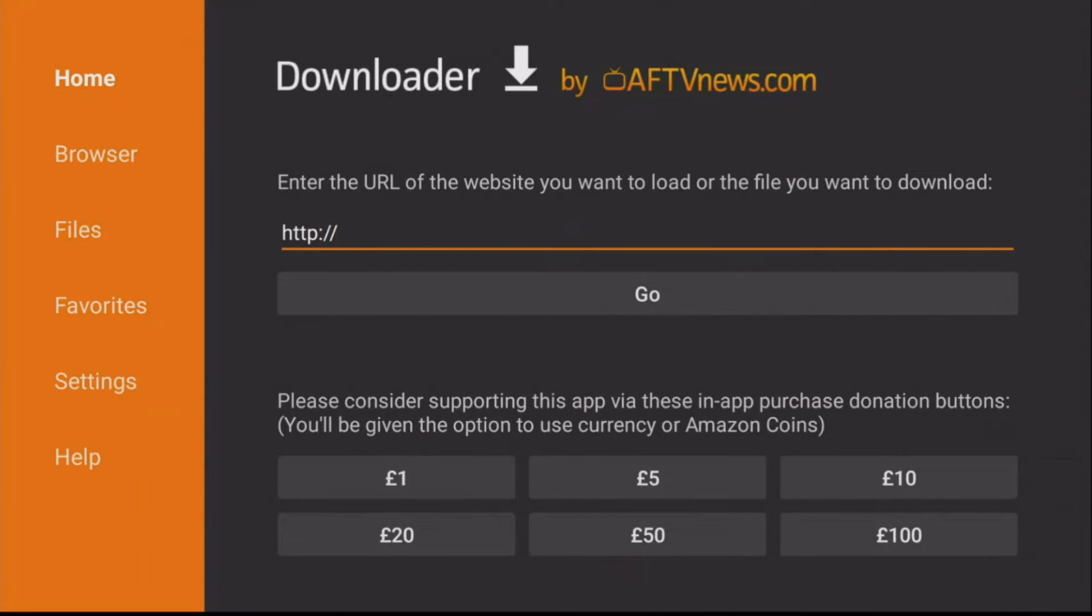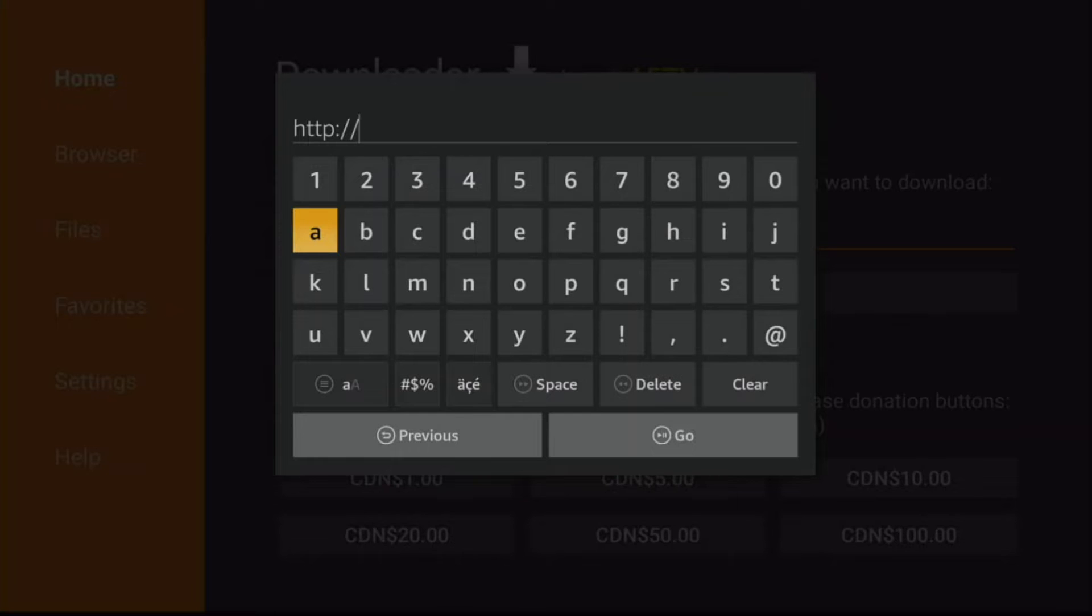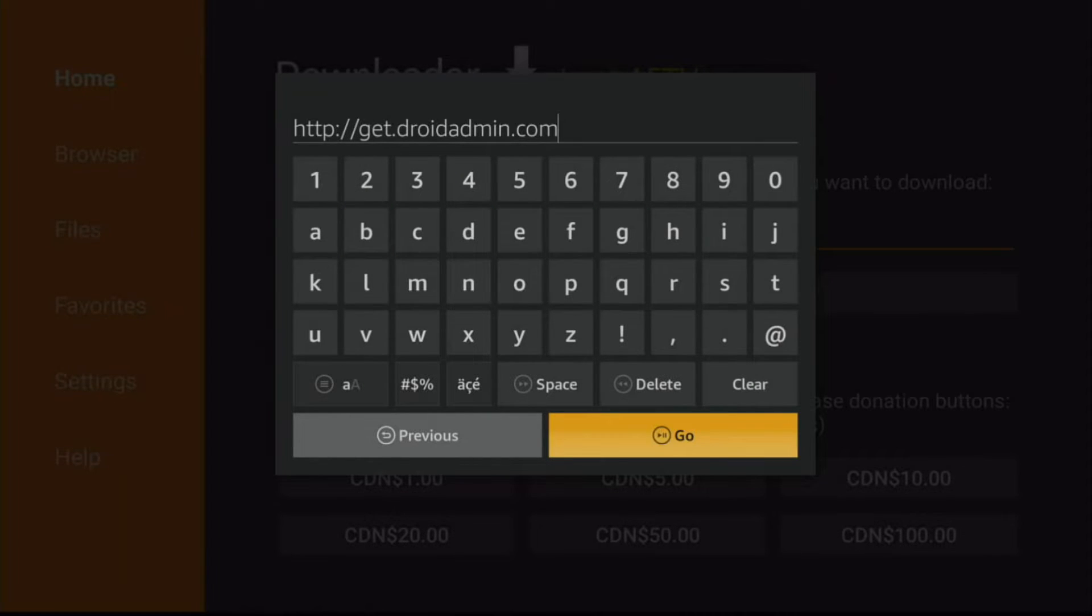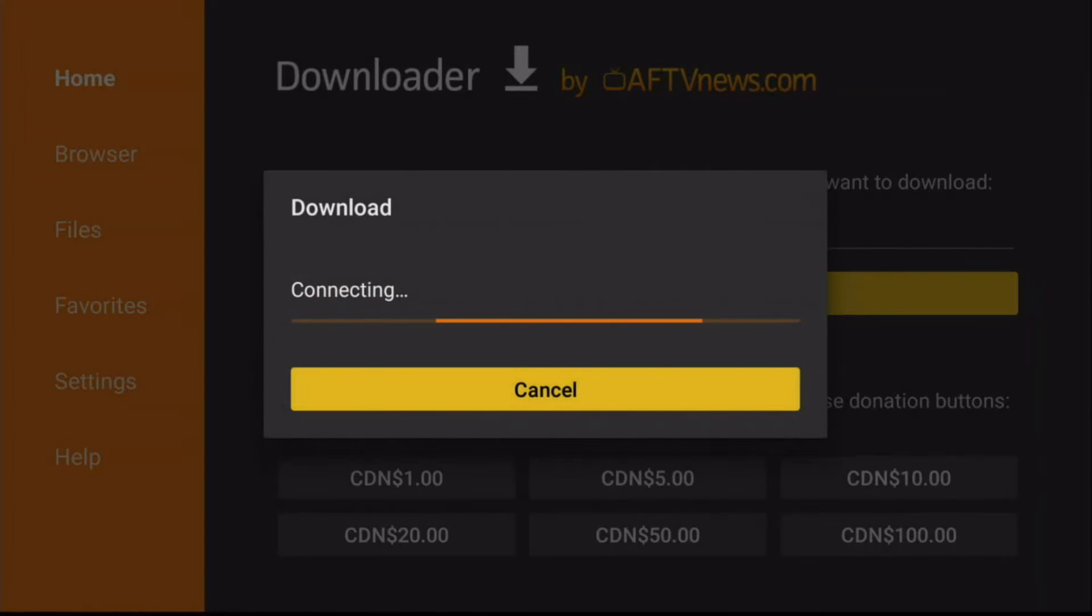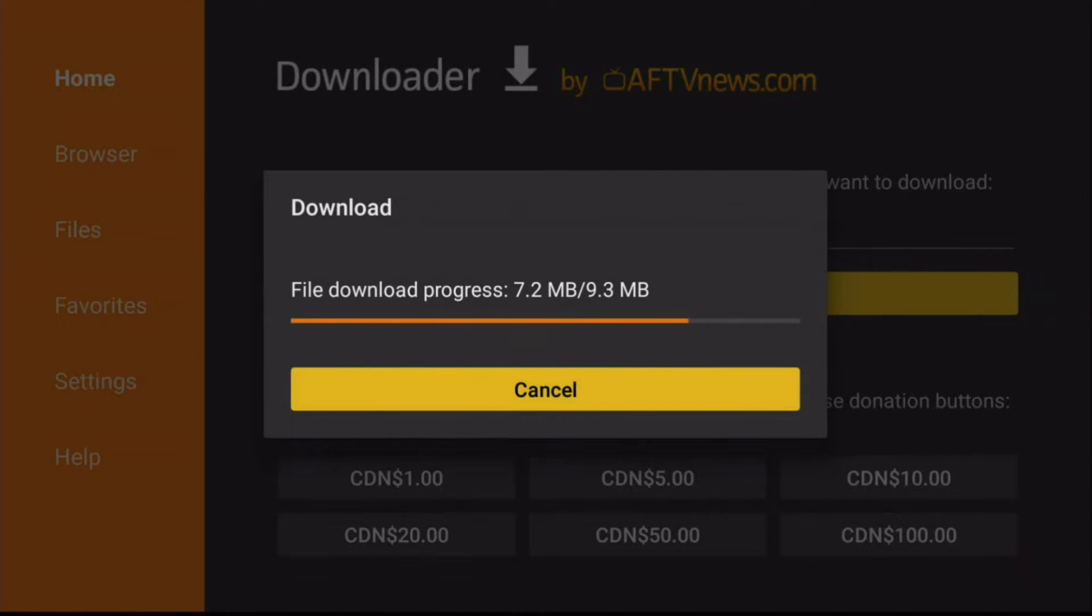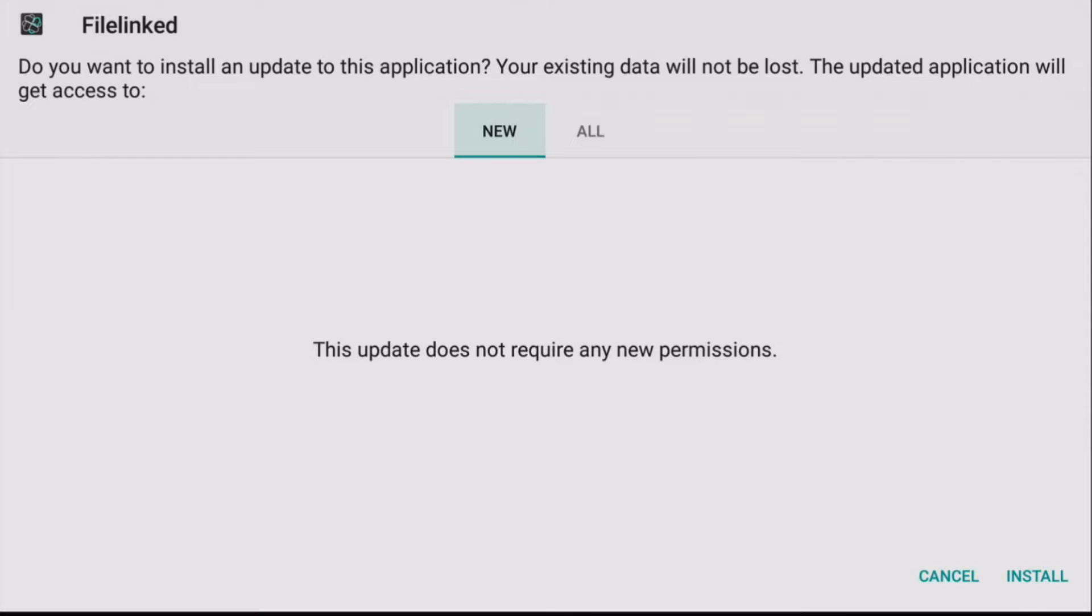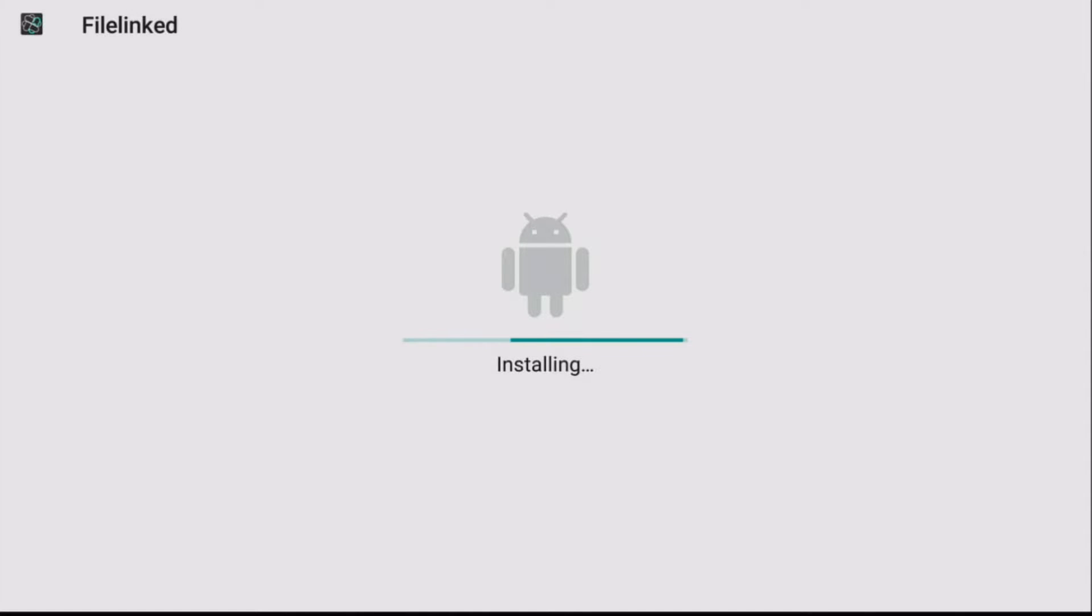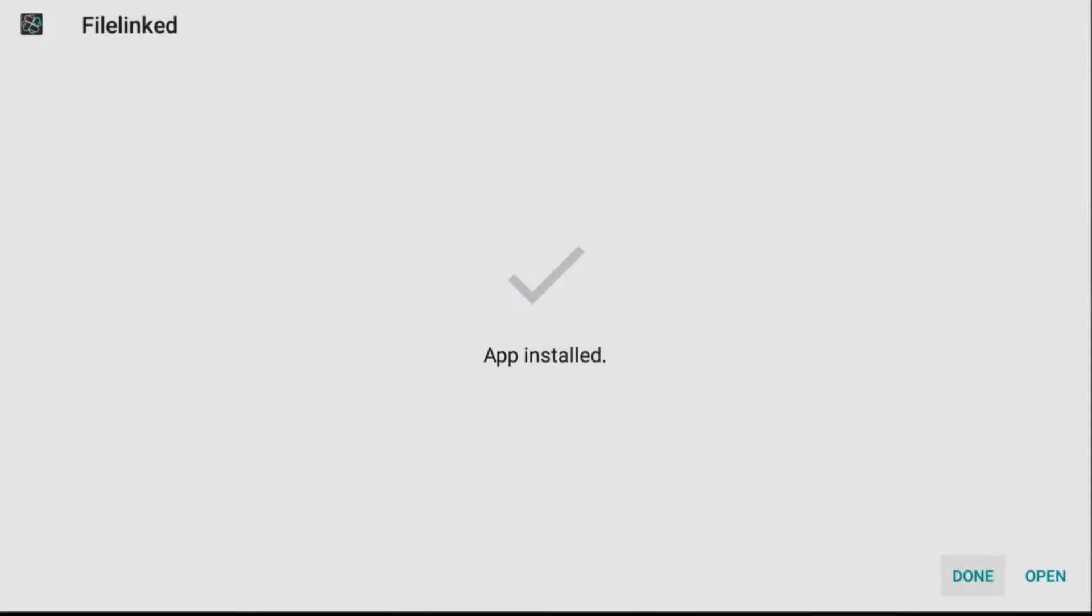Once you open it up, you're going to be able to put in a link. So put in the link which is going to be get.droidadmin.com. Once you have put in the link, go ahead and hit go. It's going to start downloading FileLinked directly to your Fire TV Stick. Click on Install. Once you click on Install, you'll be able to open up the app. Let's go ahead and open it up.